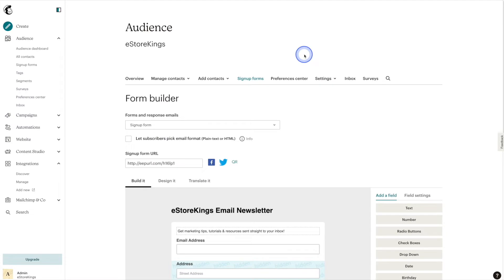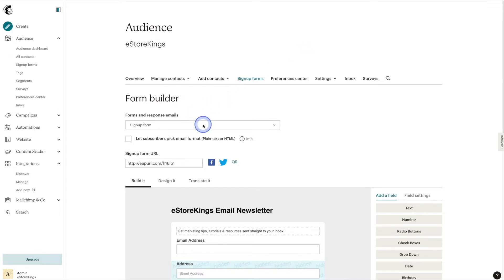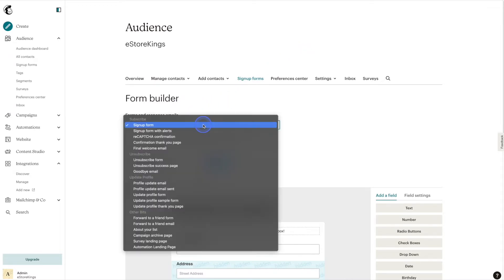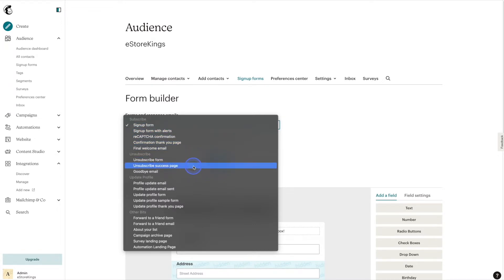That's going to pull up the Form Builder page where we can go ahead and edit all of the forms that MailChimp has to offer. Underneath Form Builder, we're going to click on the drop down menu here, and then go down under Unsubscribe and click on the Unsubscribe Success Page.